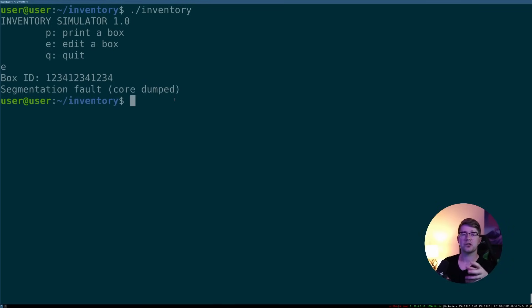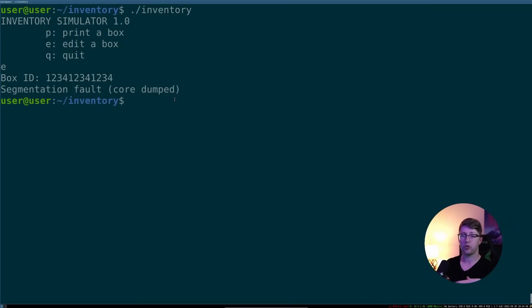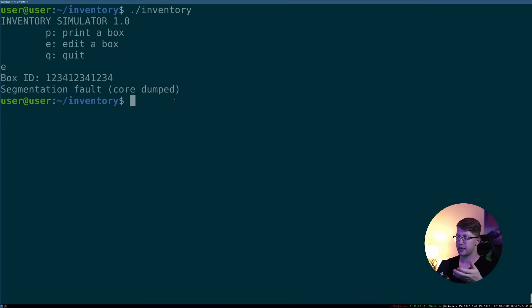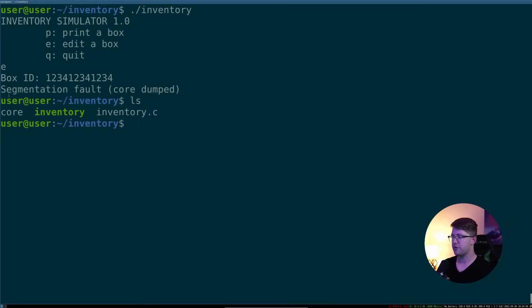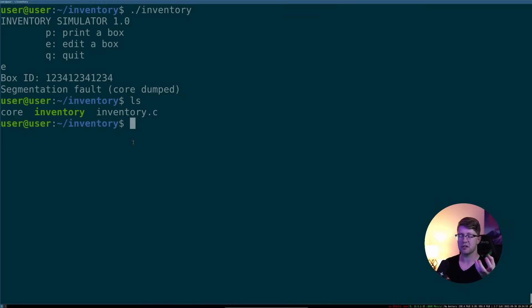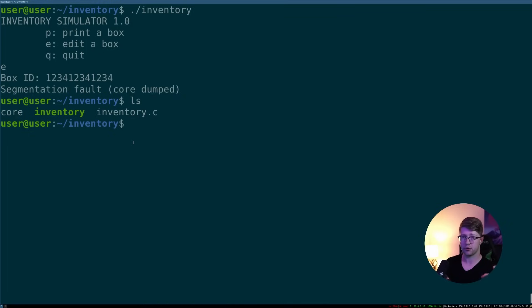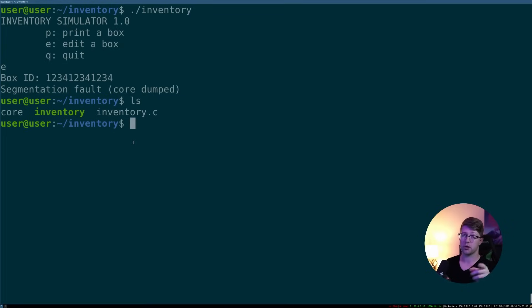What that actually means is that the computer dumps out what's called a core file. This doesn't always happen by default. And I'll show you how to make it happen in this case. I have a core file that's dumped here. The core file is an elf that contains the full state of the program. When the program crashed, if you don't get a core file when your stuff runs, you have to do a few commands.